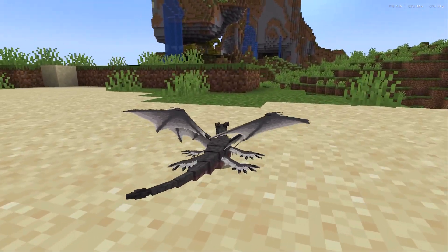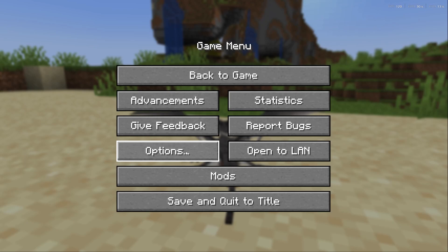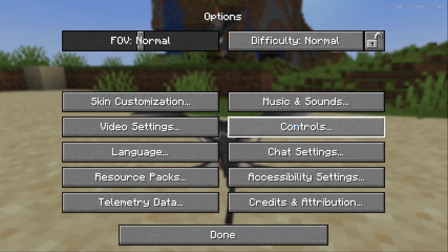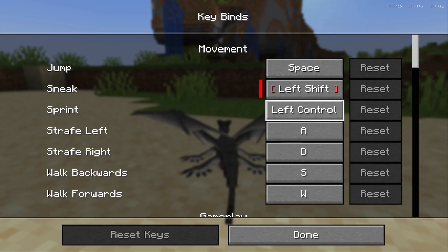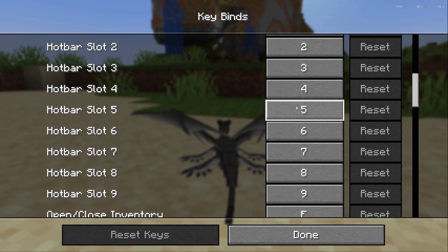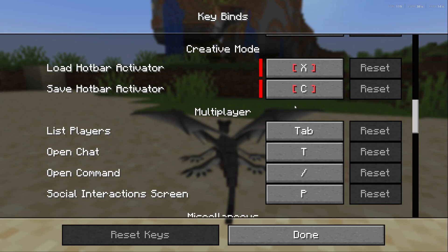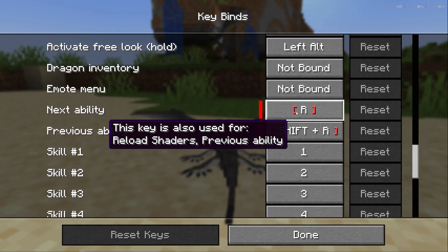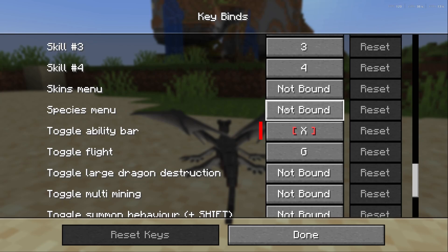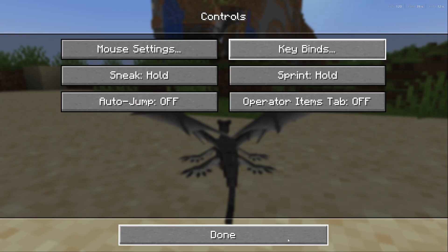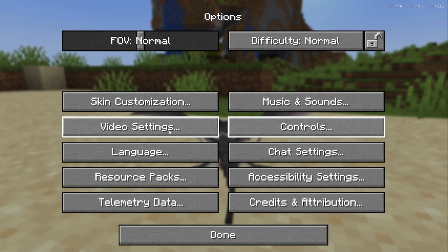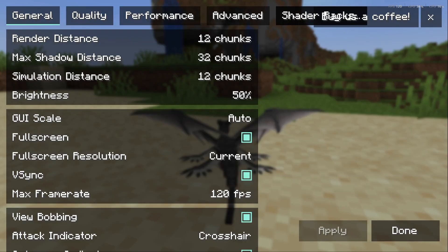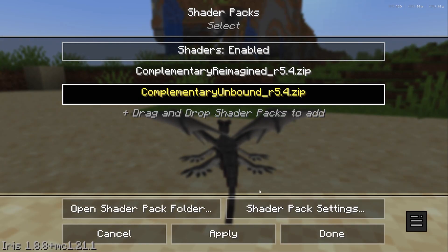Once you've created and selected your dragon in game, the first thing I recommend you do is go to your options, controls, and key binds. A lot of these keys are going to be confusing and some of them are not bound, so you might be clicking buttons and nothing's happening. Once you've understood your key binds, go to your video settings, then shaders, and you can add those shaders that we downloaded in our mod pack.